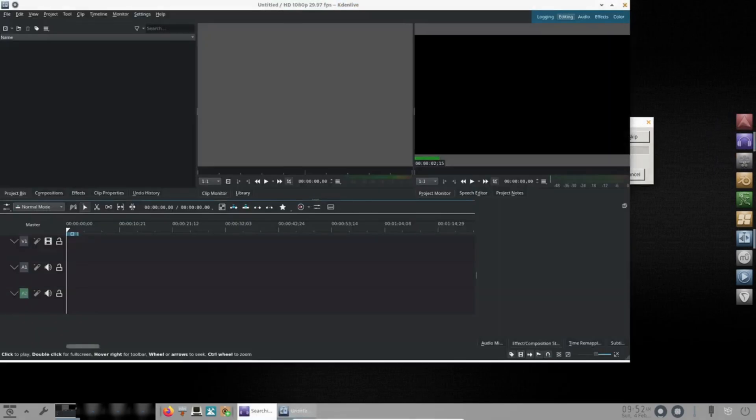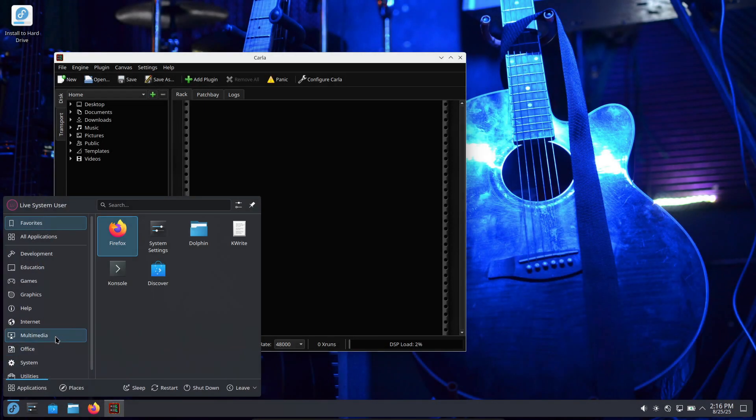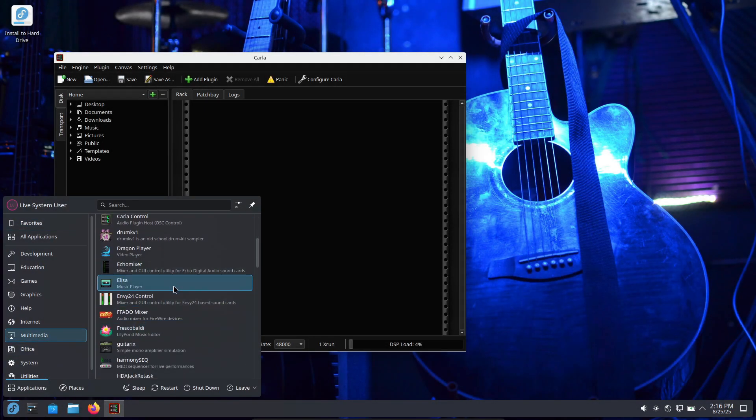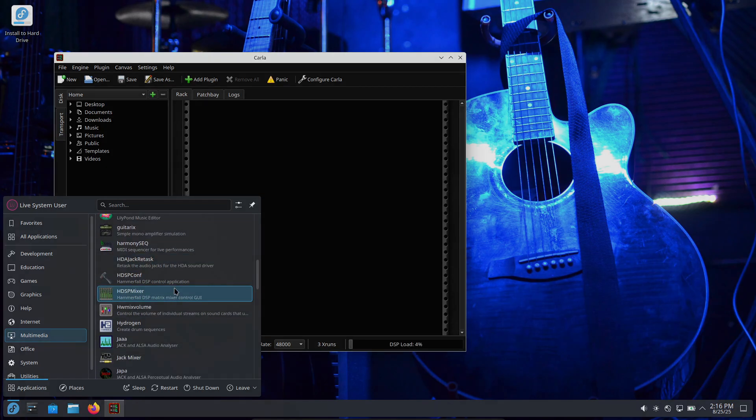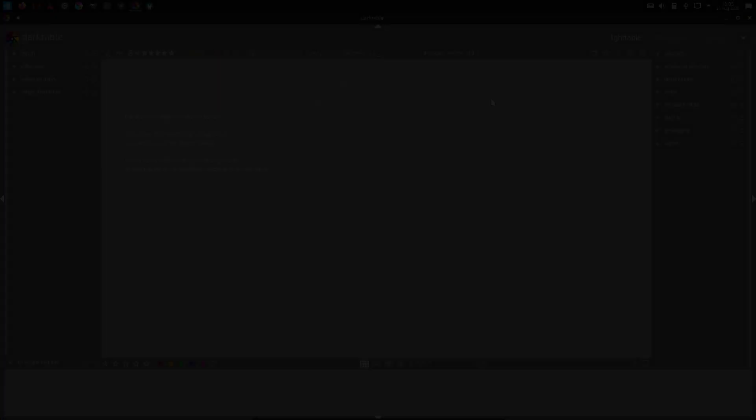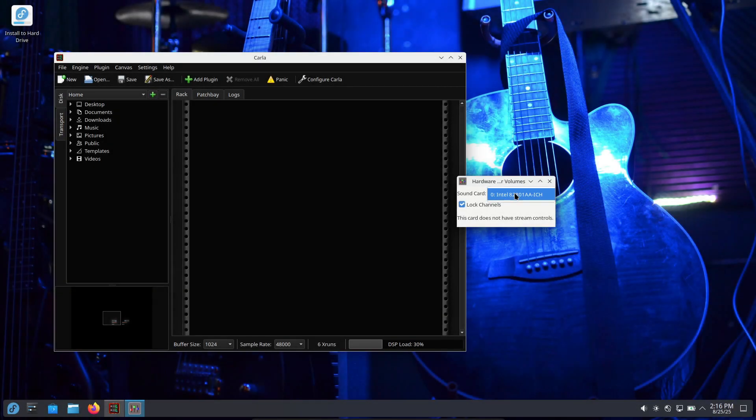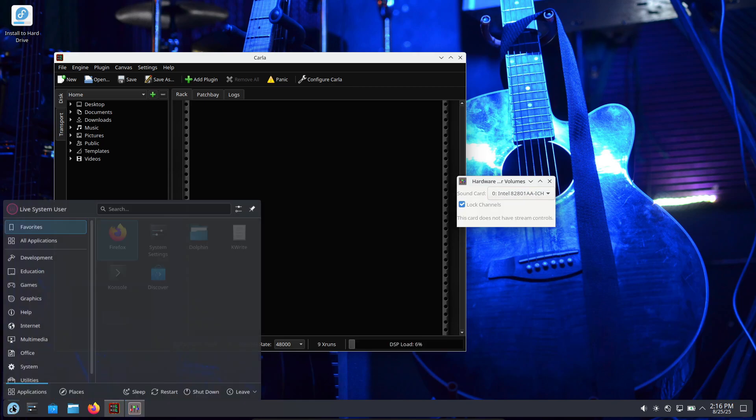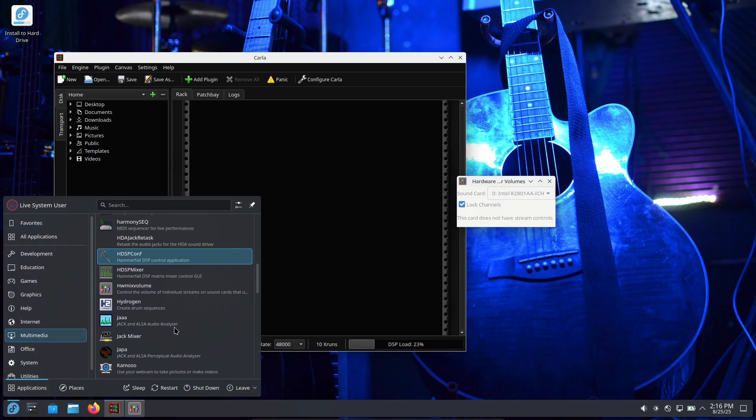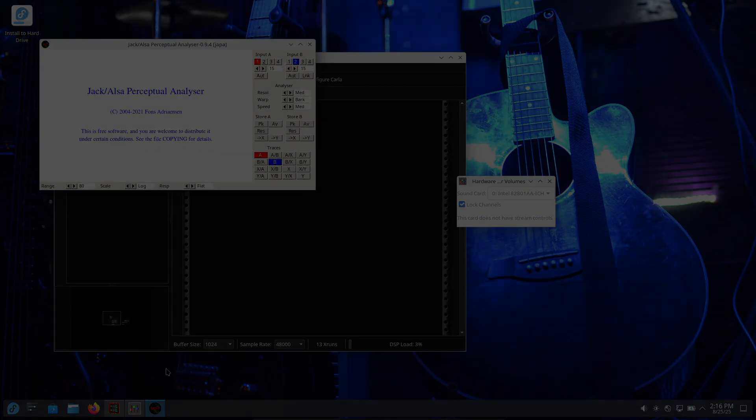If you've tried any of these, drop a comment. Tell me what hardware you're using and which distro felt best for you. If you liked the video, hit like, subscribe, and ring the bell for more Linux and creative workflow stuff. Thanks for watching. See you in the next one.